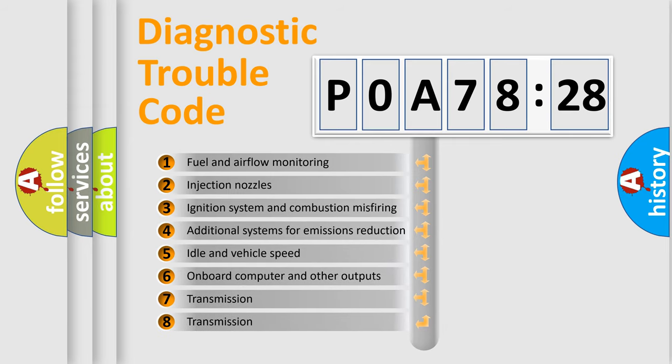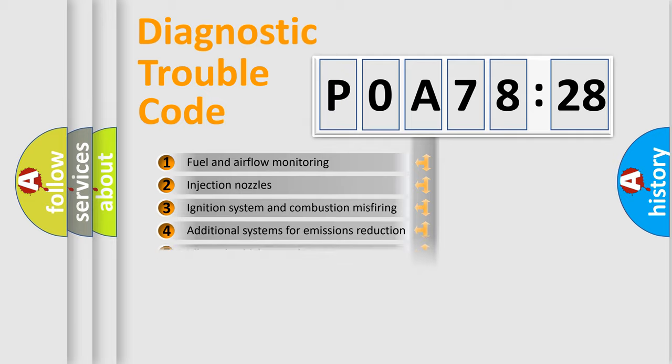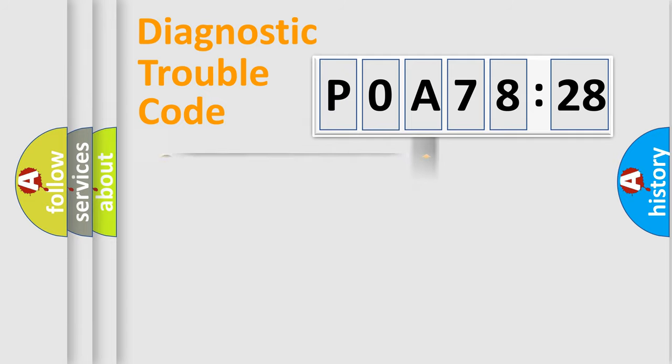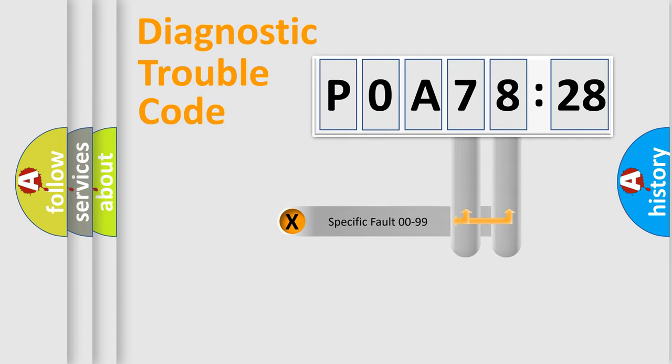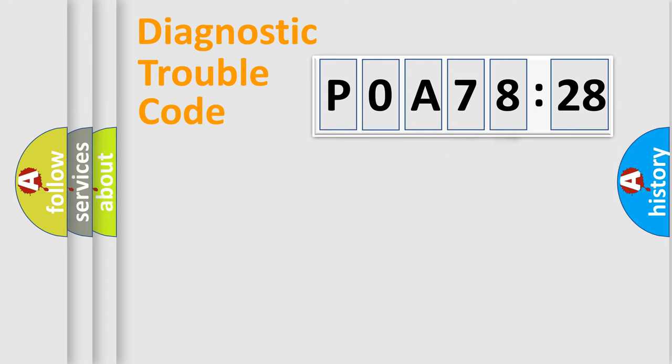The third character specifies a subset of errors. The distribution shown is valid only for the standardized DTC code. Only the last two characters define the specific fault of the group.